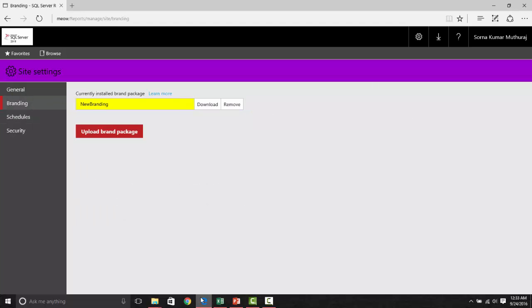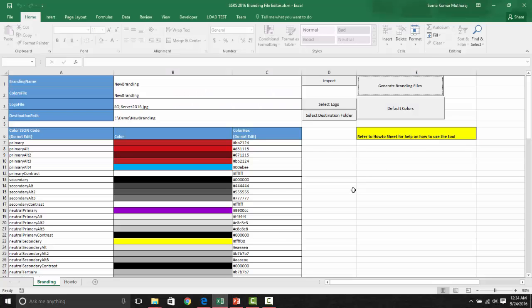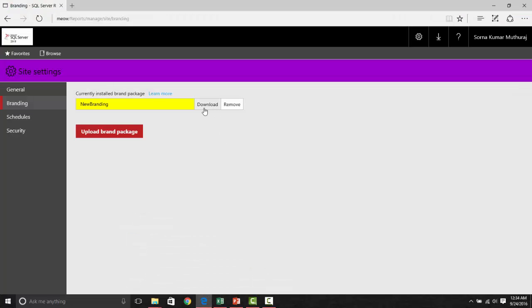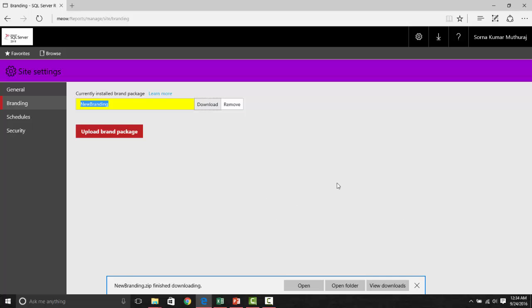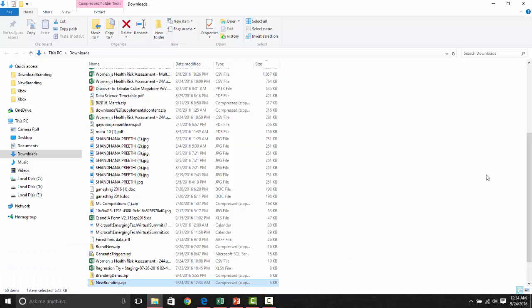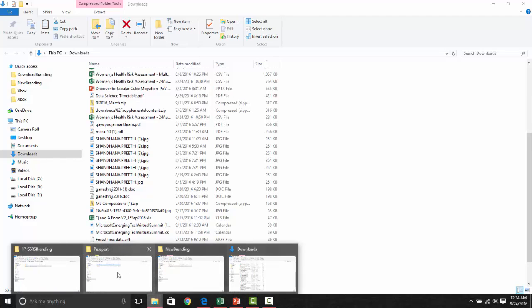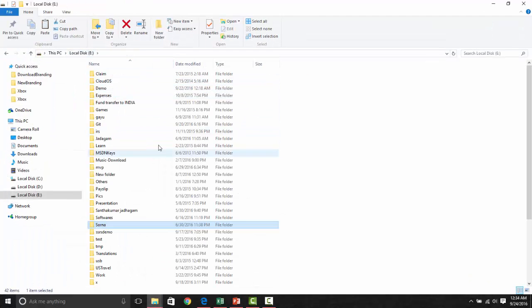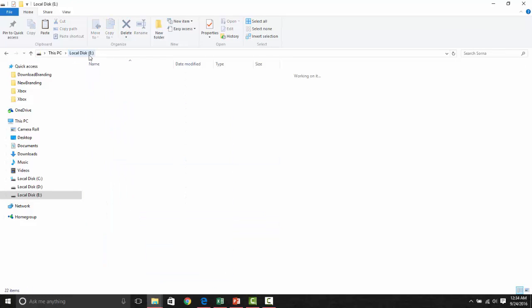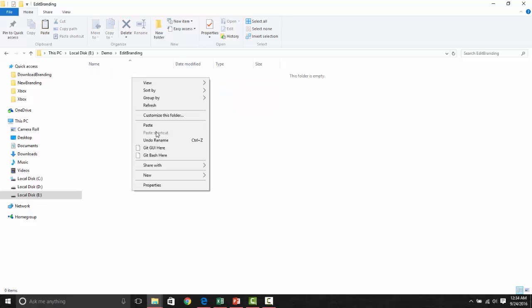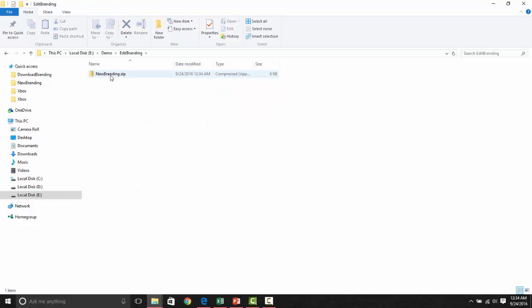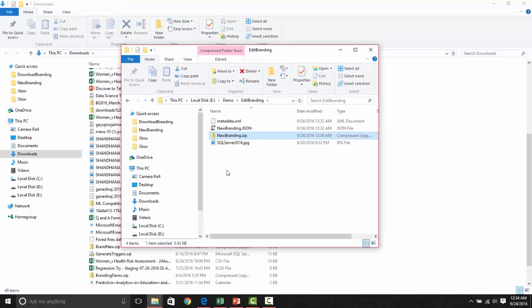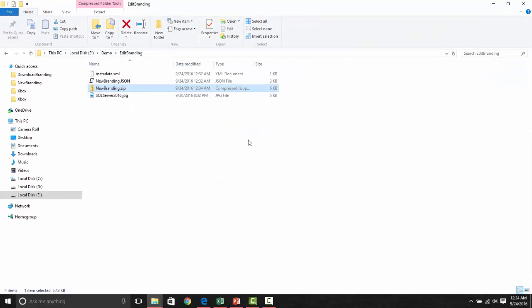Now, as a second step, let us see how to edit the existing branding file. Let us try to download whatever branding we have uploaded. Once you click download, you could get that uploaded branding file, the same zip file we have got here. Let's go here and bring this back to edit branding, and extract all the files here.